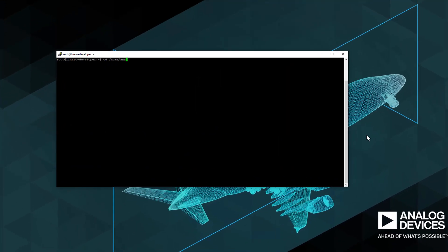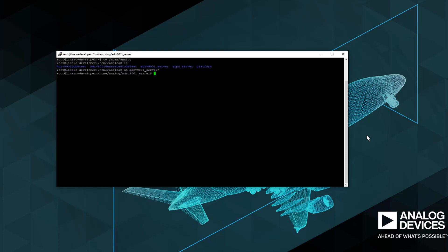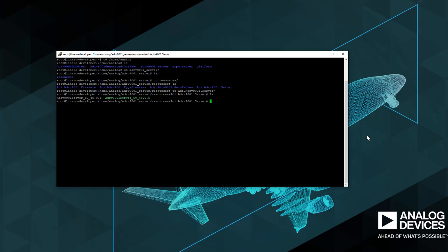Once there, run the server corresponding to the silicon revision you are using.